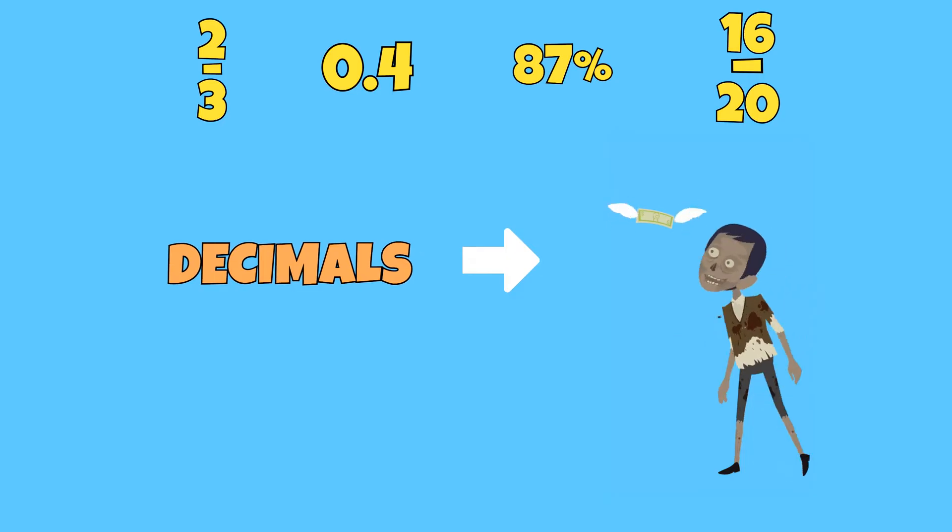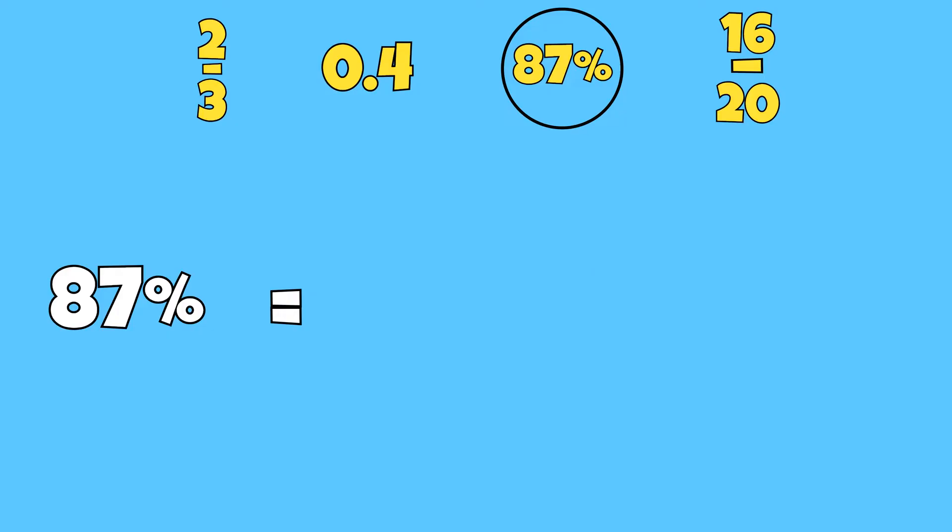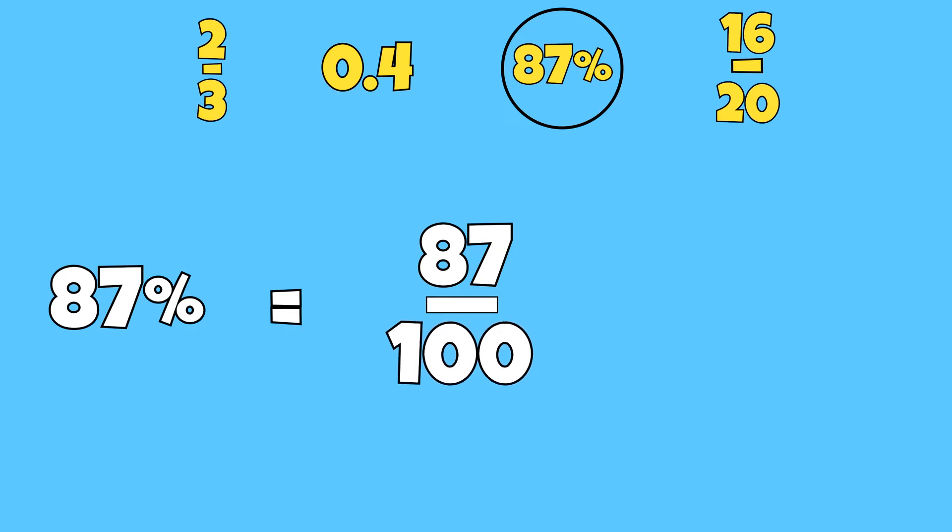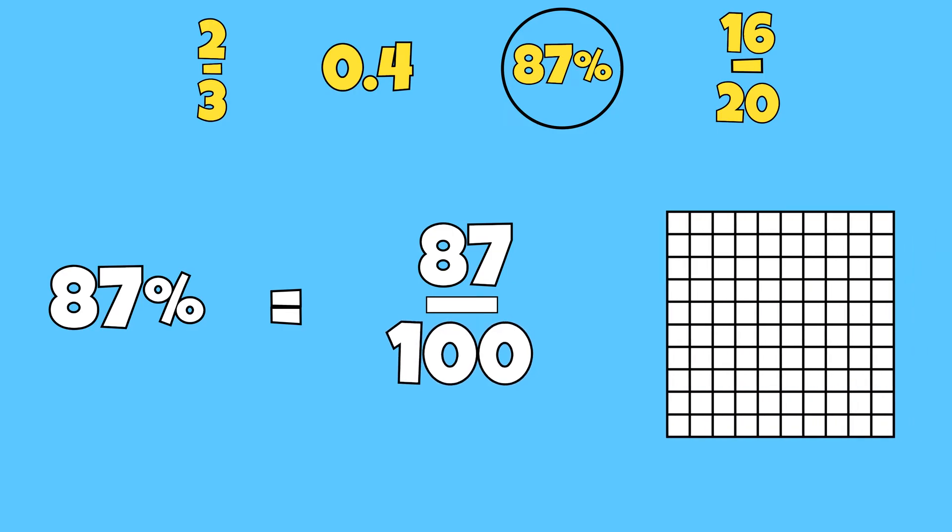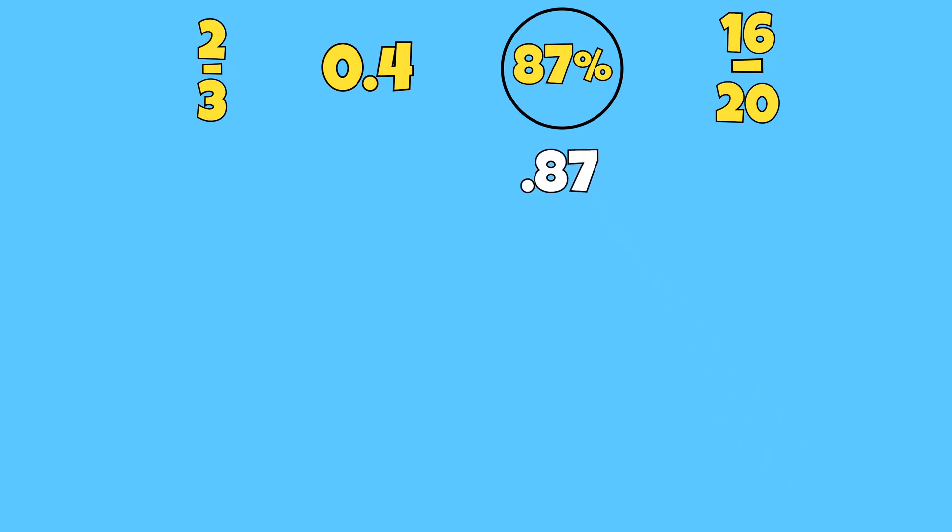We can start by converting 87% to a decimal. We know that 87% is the same as 87 out of 100 because percent means out of 100 equal parts. 87 out of 100 is the same as 87 hundredths.